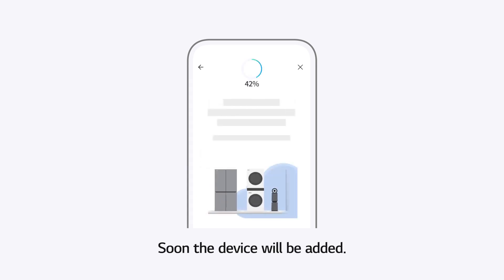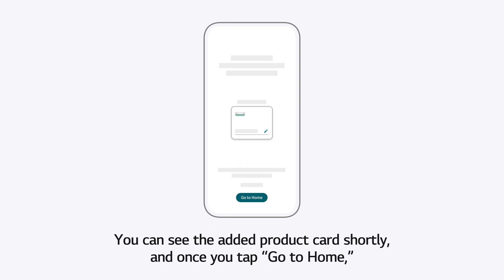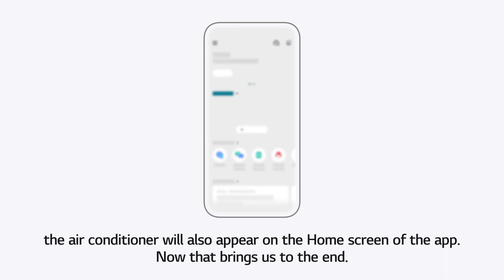Soon, the device will be added. You can see the added product card shortly. And once you tap Go to Home, the air conditioner will also appear on the home screen of the app. Now that brings us to the end.